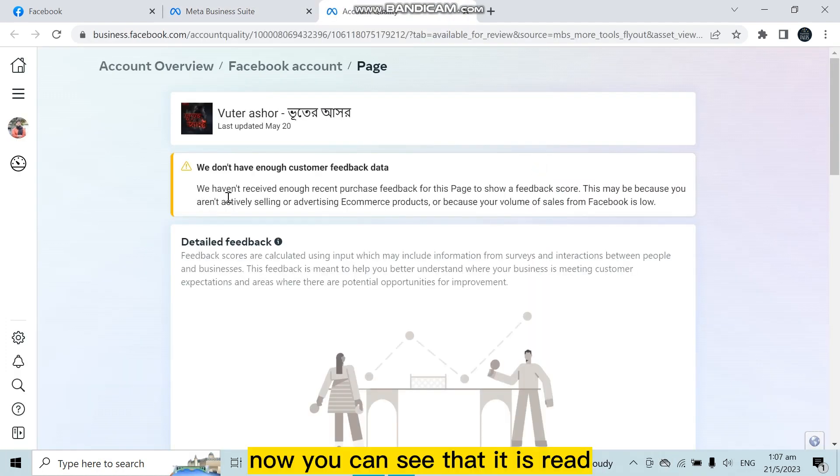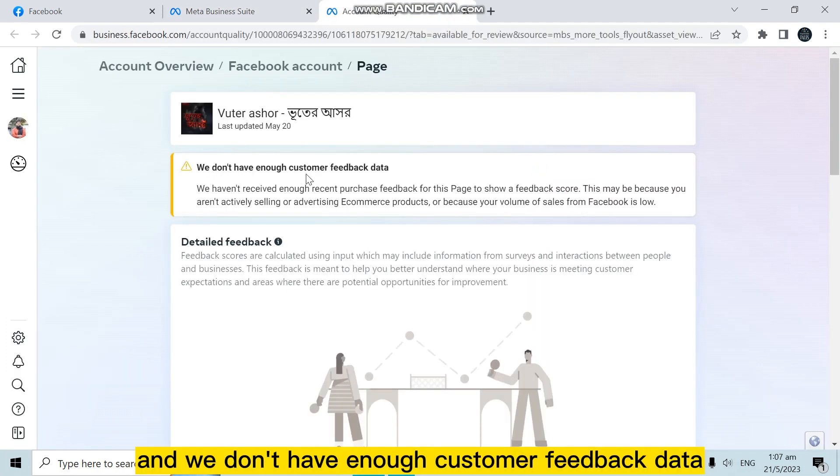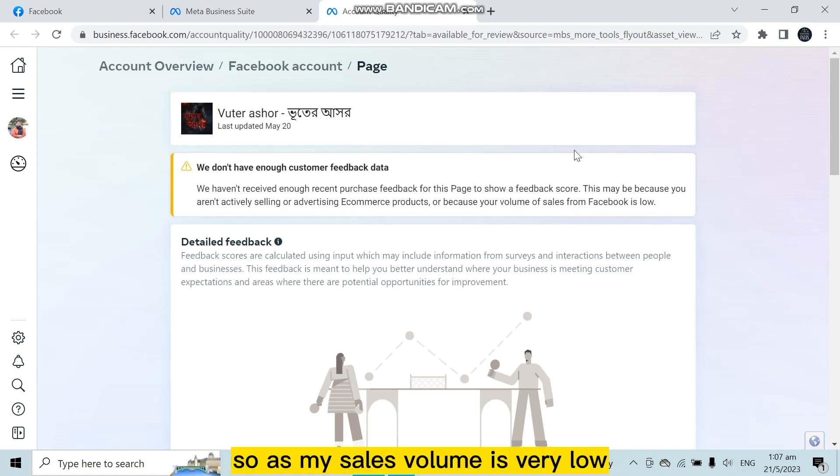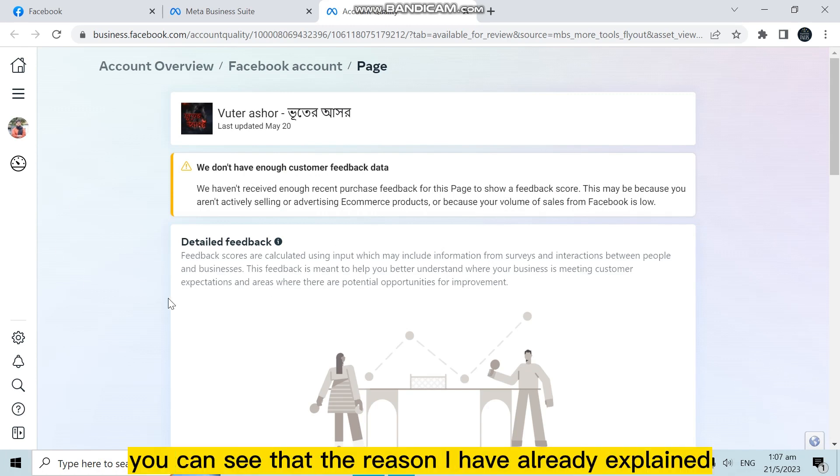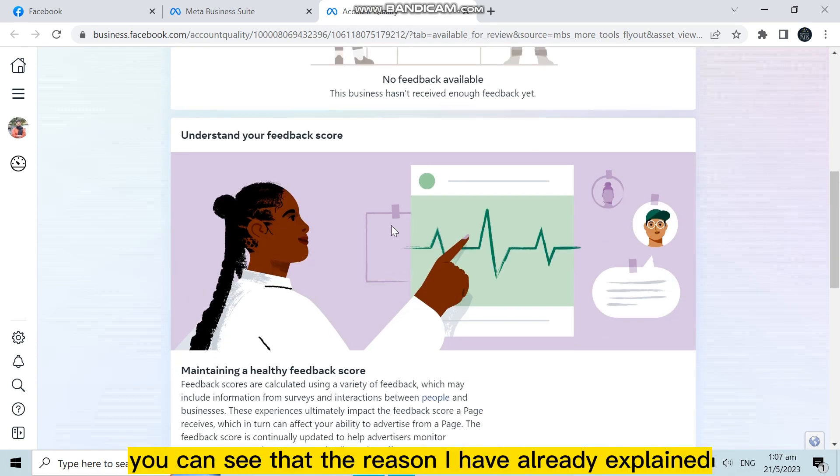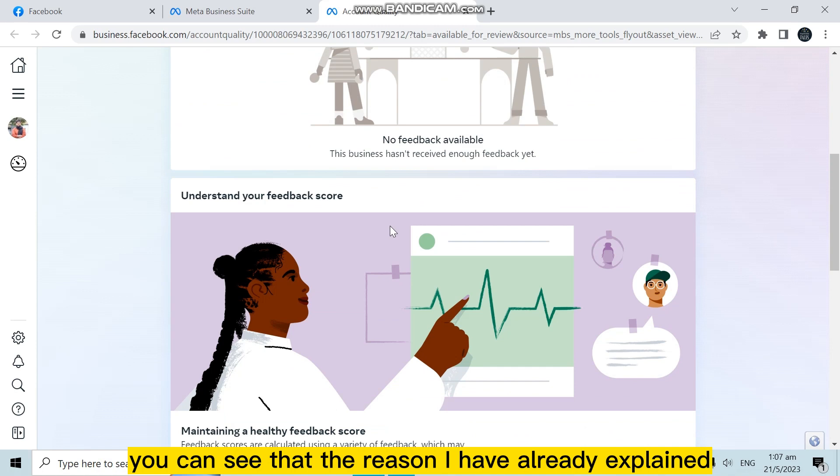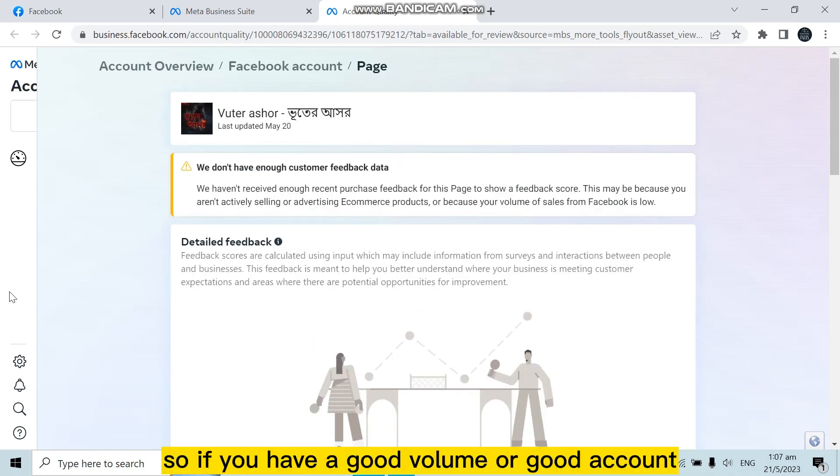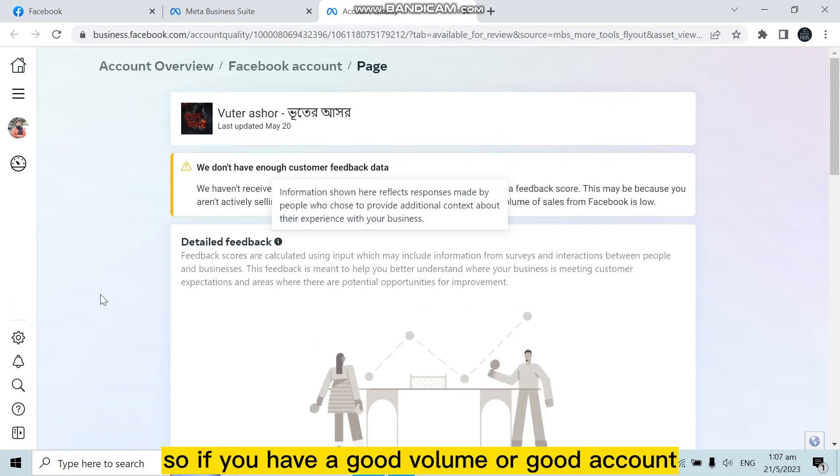Now you can see that it's written 'we don't have enough customer feedback data.' So as my sales volume is very low, you can see that the reason I have already explained. So if you have a good volume or good account, then the support options must be here.